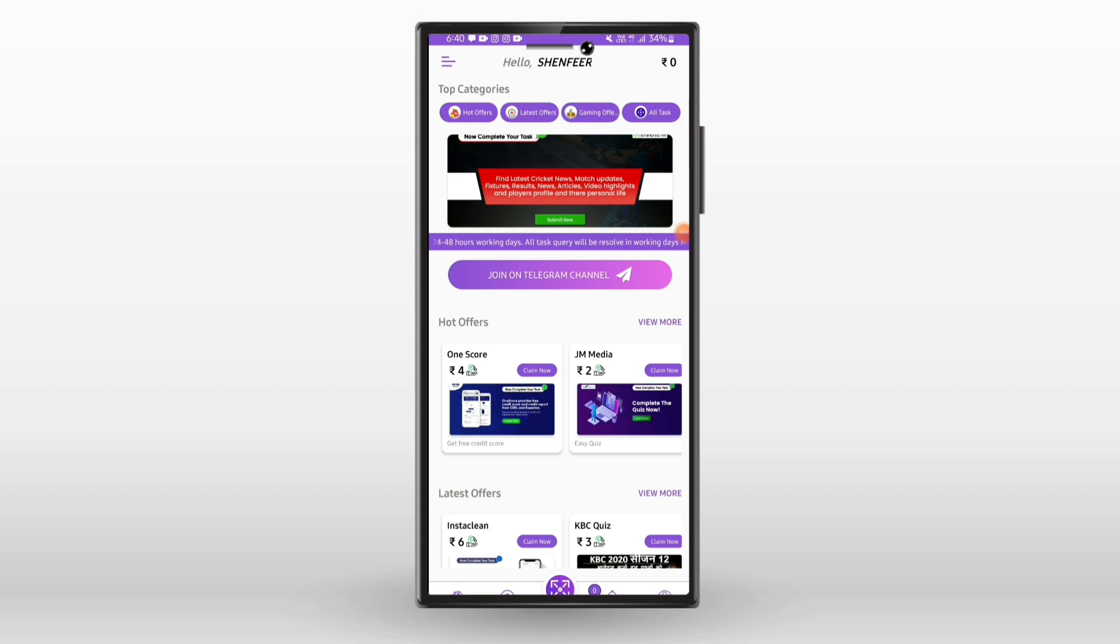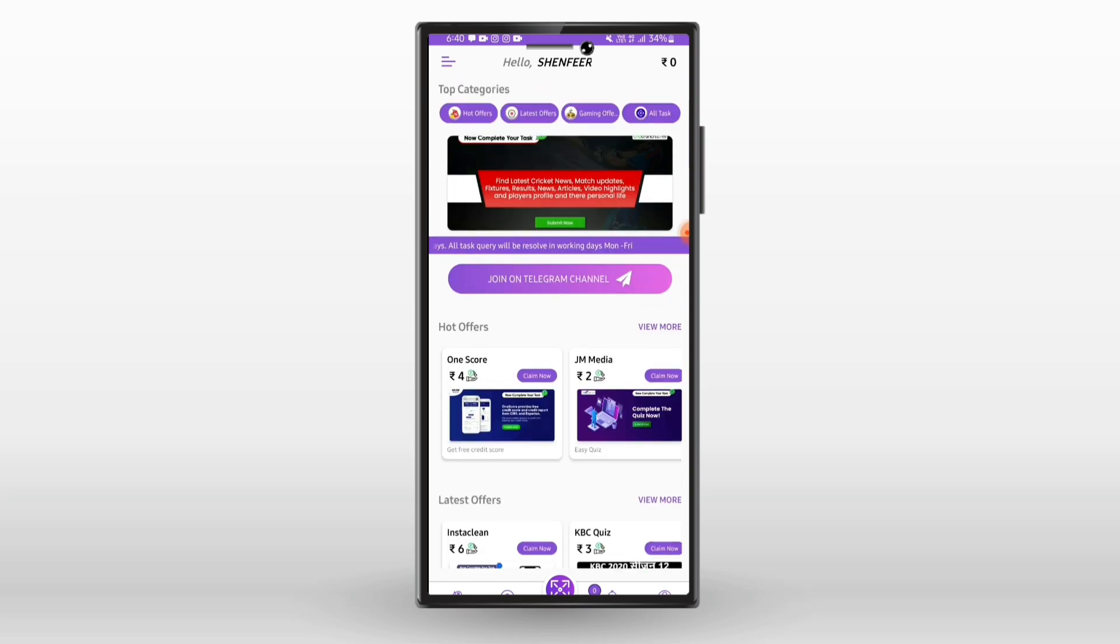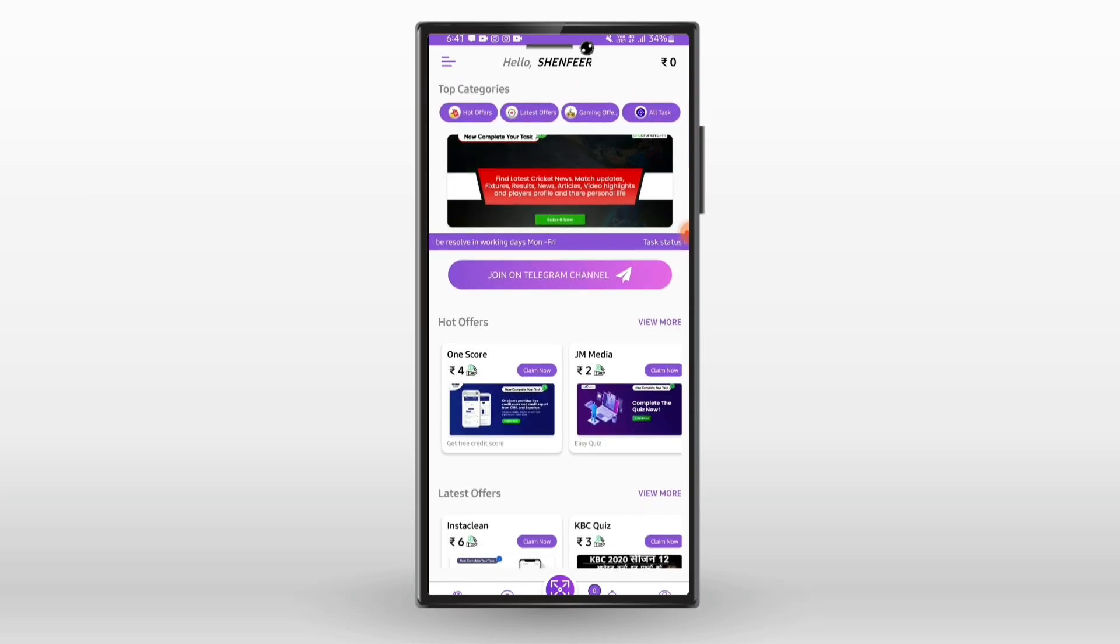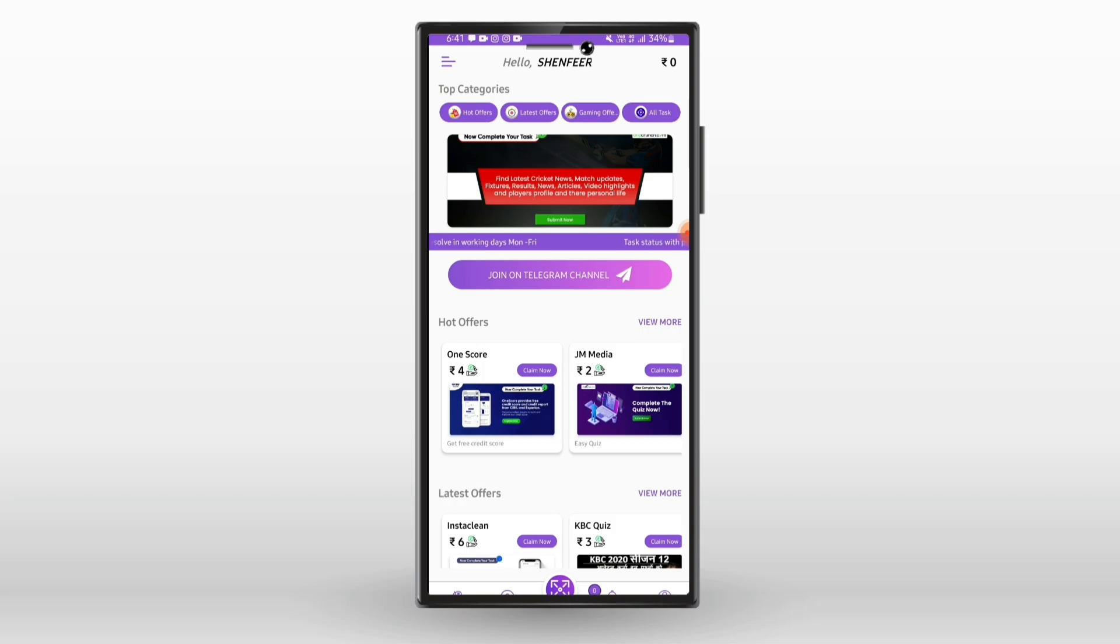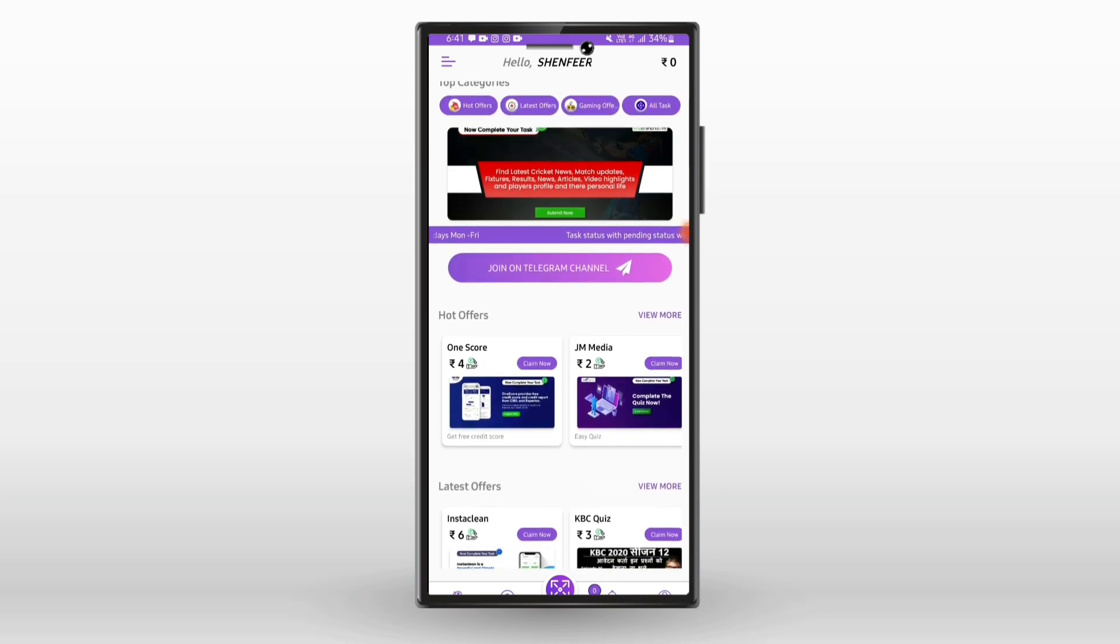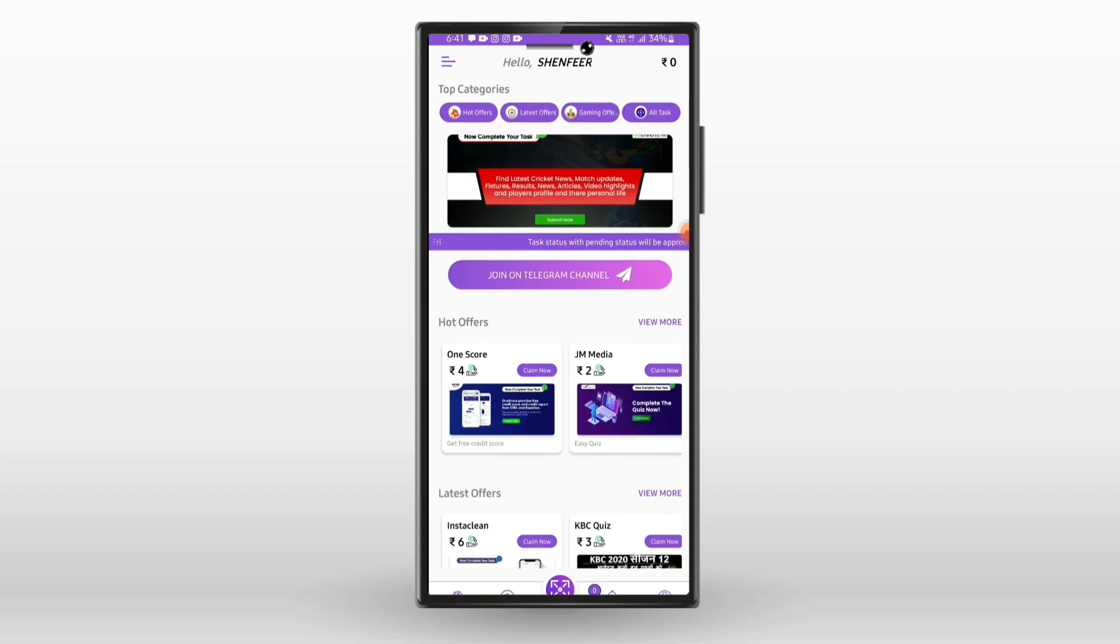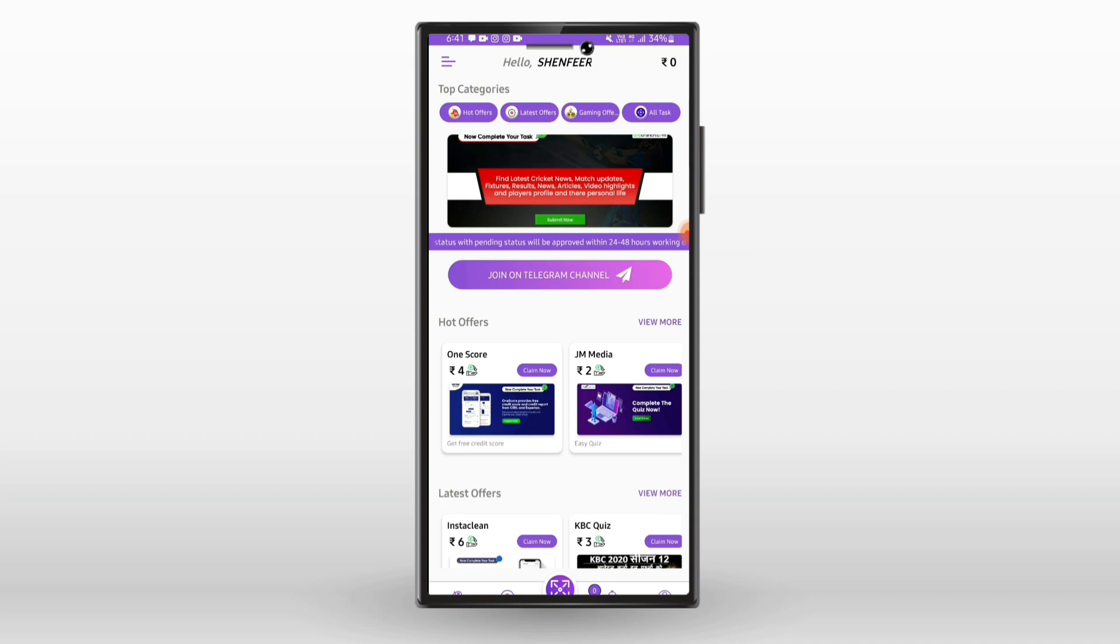Now you will see the main interface. We have a few task options in the app. You can see a lot of options: hot offers, top offers, and special offers. We will complete these tasks.